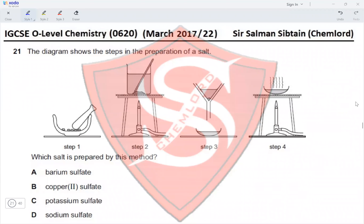This is IGCSE O Level Chemistry Paper 22, March 2017, Question 21. The diagram shows the steps in the preparation of a salt: grind the salt, add it to another reactant, heat it, and then filter it. What we are left with is a residue of the original salt that was added, so the original salt has to be insoluble. The salt prepared by this reaction is soluble, which is why we heat it to evaporate the water and crystallize the salt.